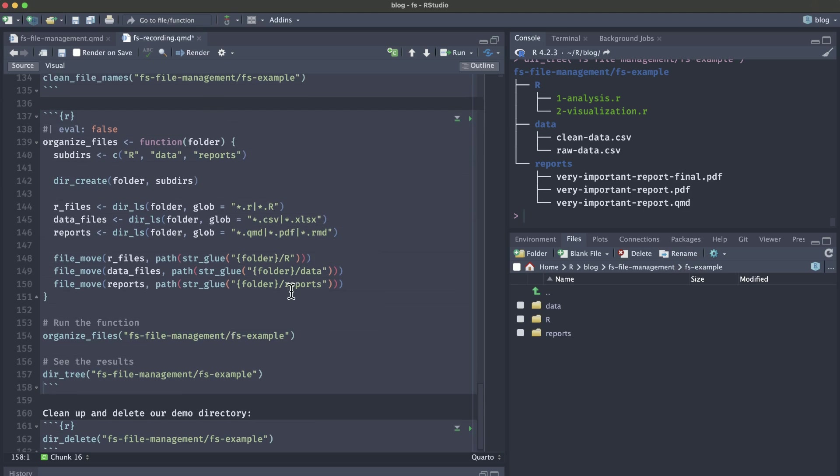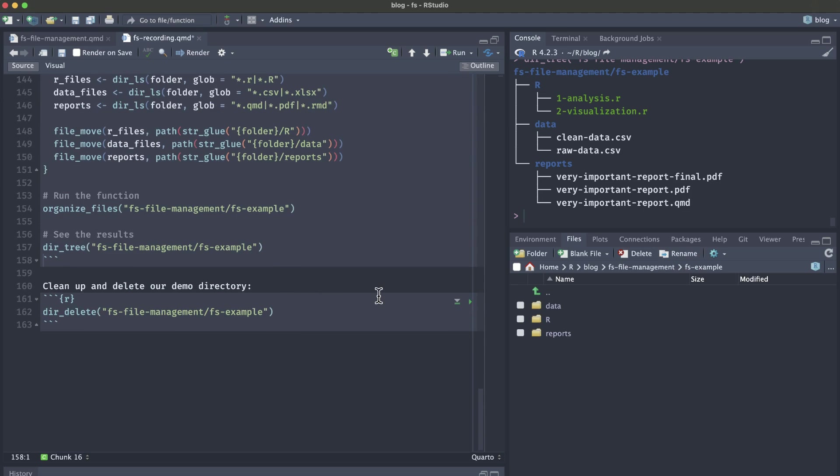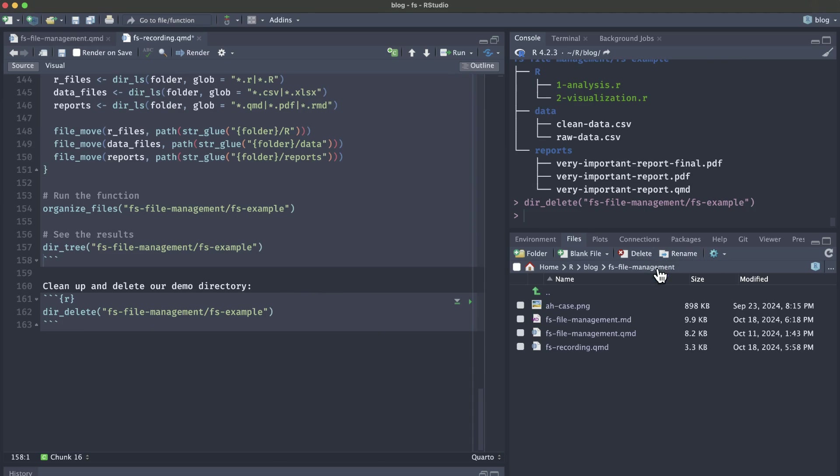Once again, we will just clean up by using the dir_delete function and refresh and we no longer have that folder.